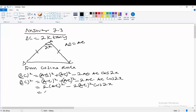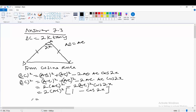We have 2·AC squared minus 2·AC squared·cos 2x. Now, from the formula, recall that cos 2x is equal to 1 minus 2·sin squared x. So let us now substitute.